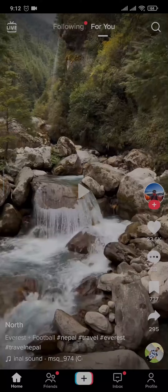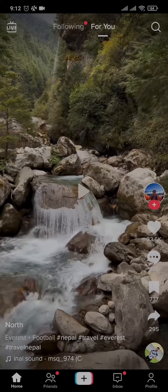Hey everyone, welcome to this short tutorial video where I'm going to show you how to remove a repost on TikTok. If you have reposted a video by mistake and want to remove it, you can do it in a couple of steps.